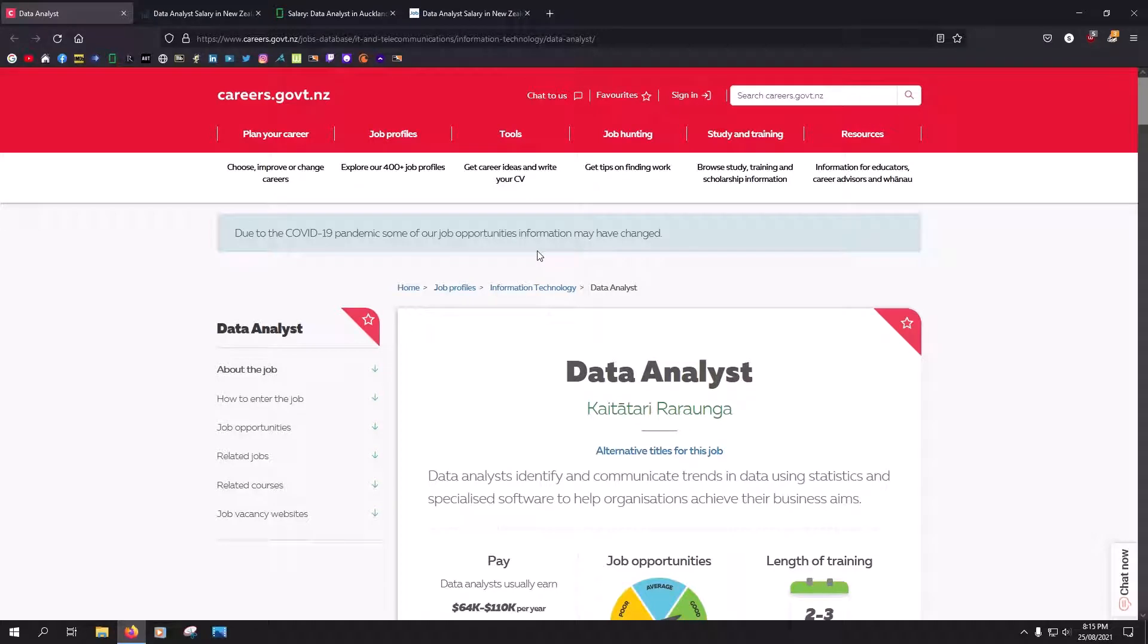Hey internet, today's video is how much do data analysts earn in New Zealand.